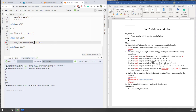That is Lab 7. Hopefully this gives you a better sense of how the while loop works in Python. If you compare this lab with the previous lab, you can see how the while loop and the for loop can solve the same questions but in slightly different ways.